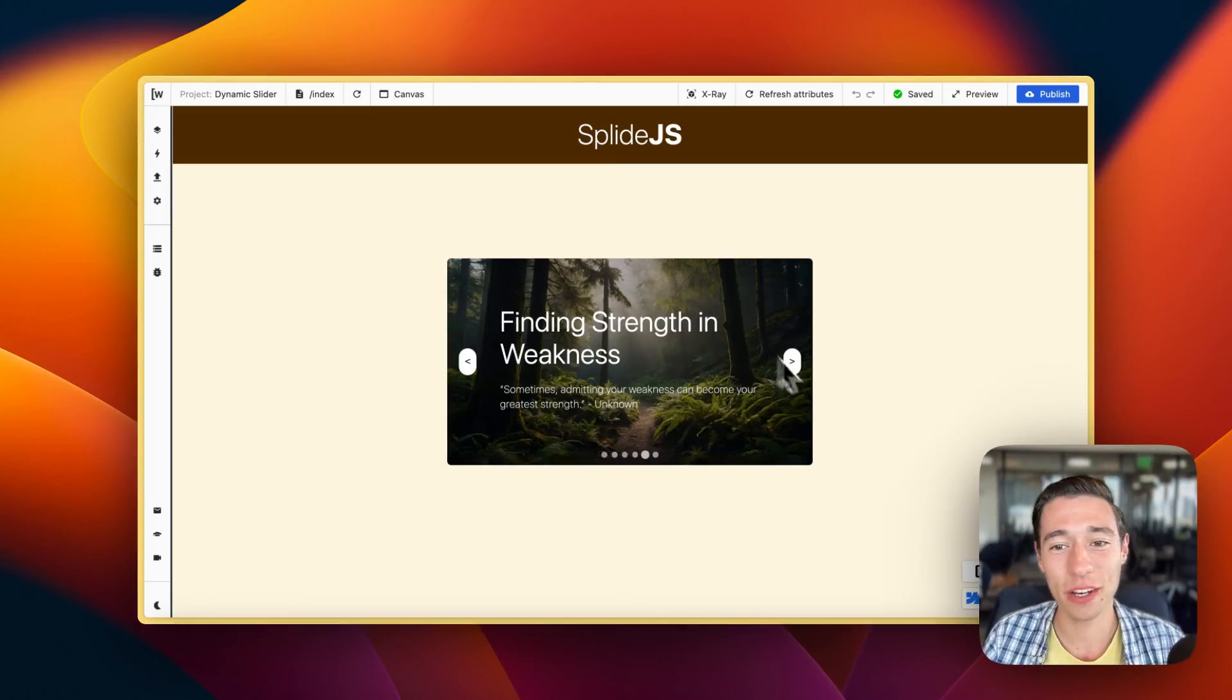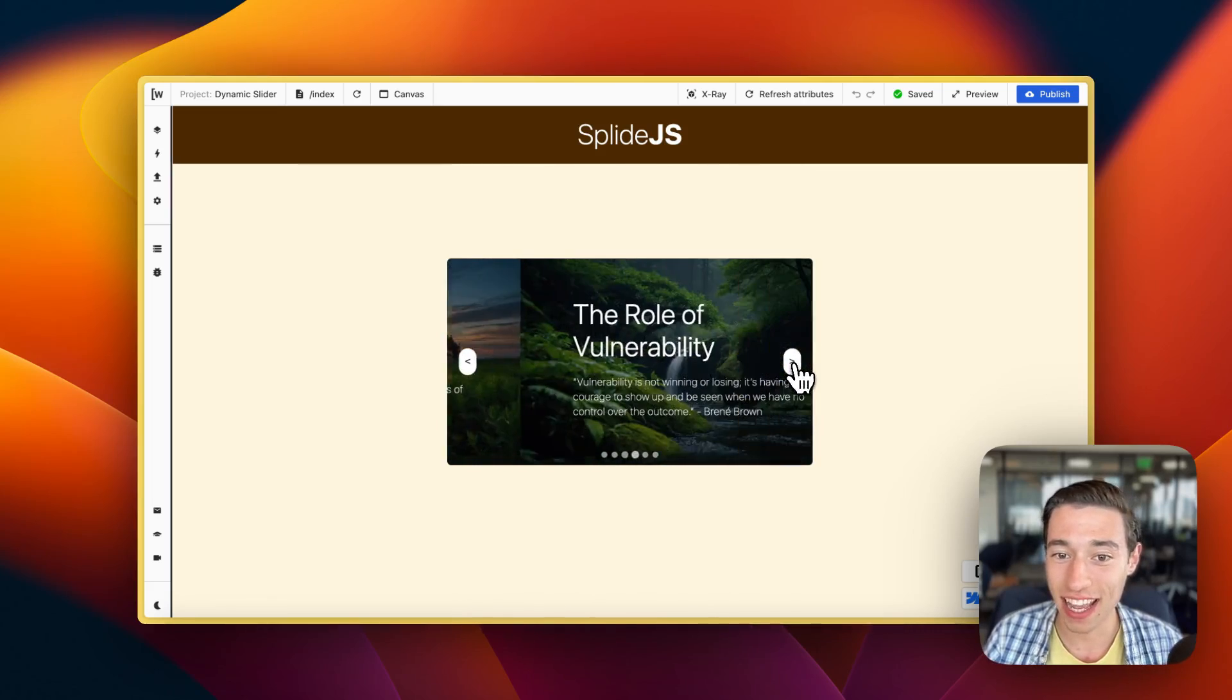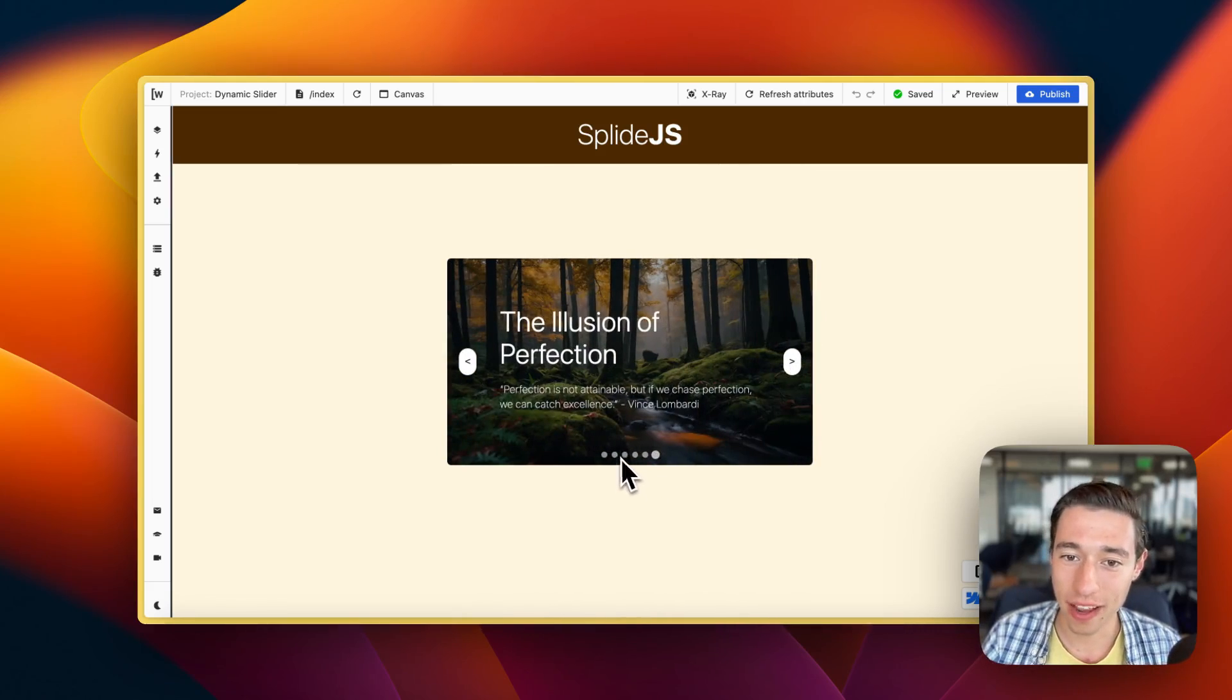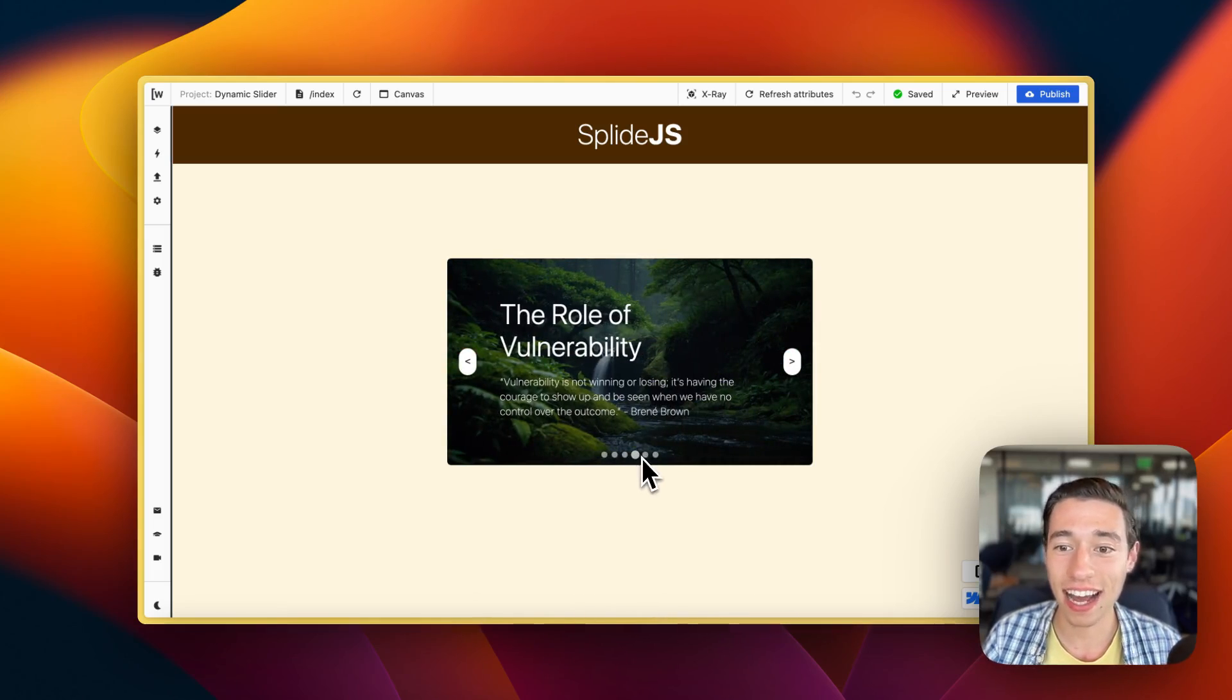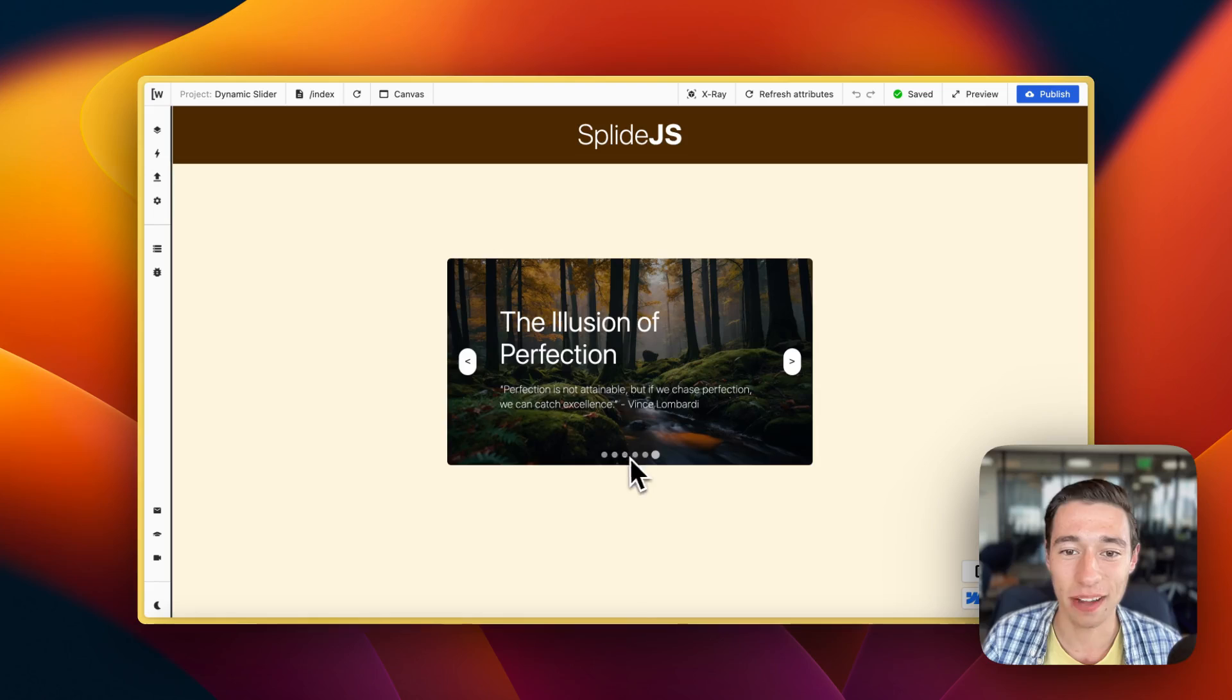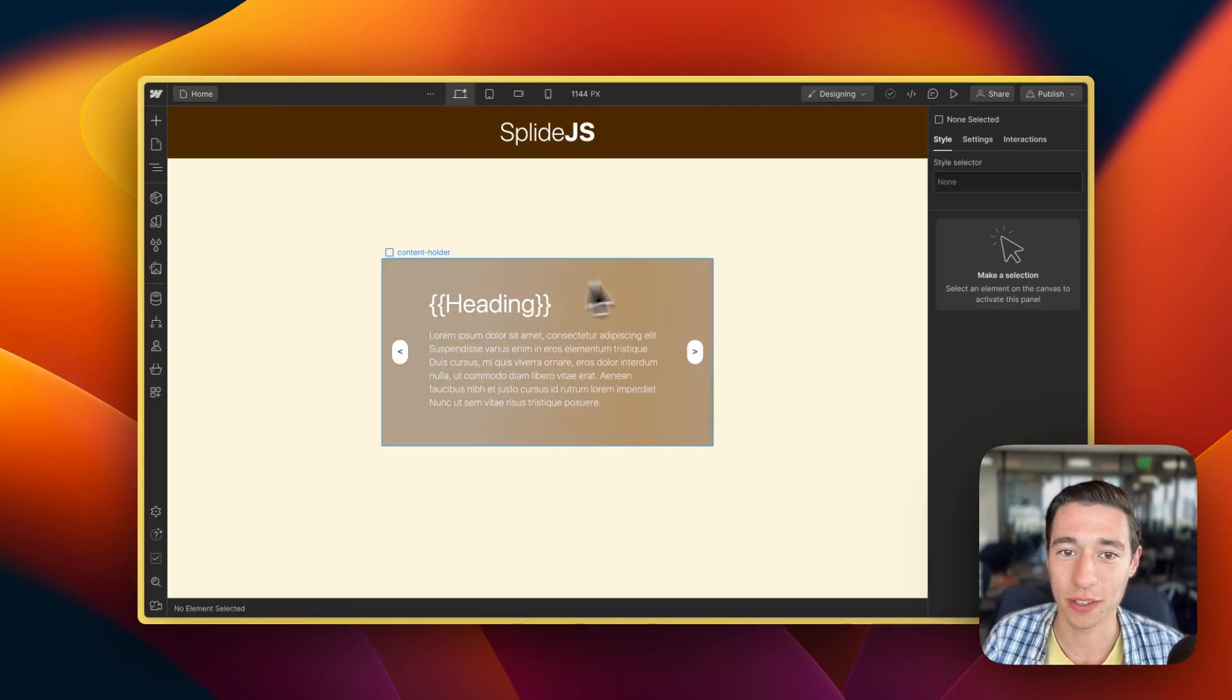Hi, today I want to show you how you can create a fully native Splide.js slider in Wist and Webflow that works with the data coming from your database. So let's get right started with the Webflow setup.